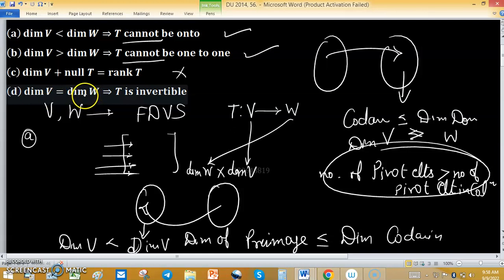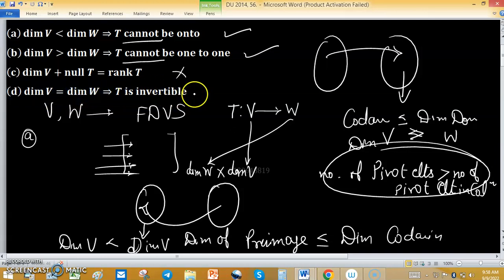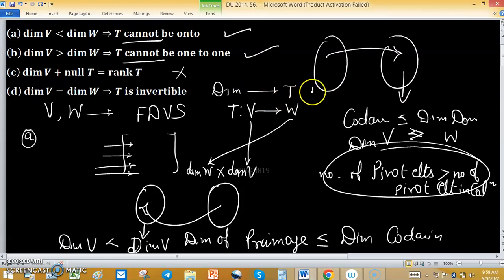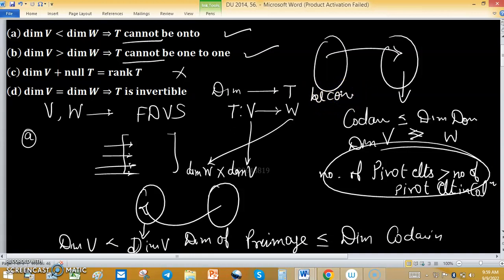Option D: dimension of V equals dimension of W implies T is invertible. In this case, if the domain and codomain have the same dimension, T becomes invertible only if it is both one-to-one and onto. It is also possible for T to be neither one-to-one nor onto. Both cases are possible, so Option D is also wrong.